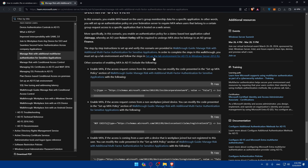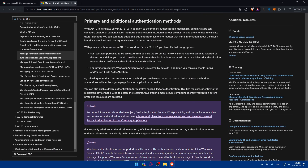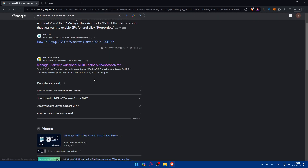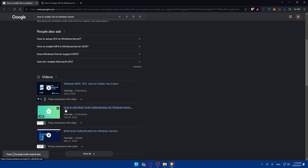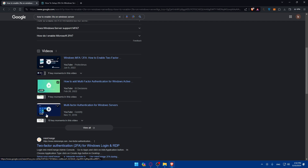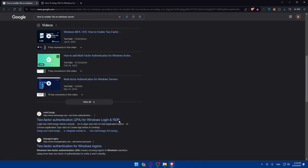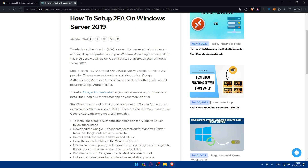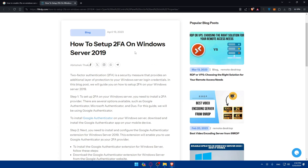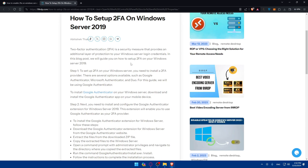I don't have much more to show visually, but you can also check other articles on how to enable MFA or add it to your Windows Server. There isn't a specific option for Windows 11 yet, but the Windows Server process should not change whether you have Windows 10, 11, or whatever version you have.